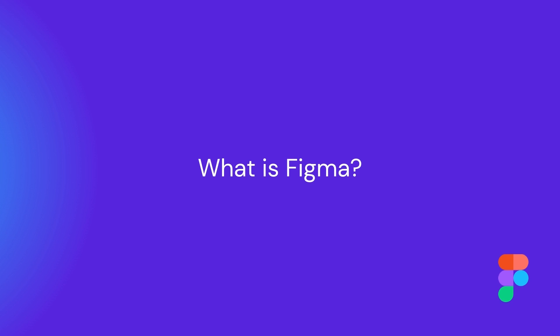So what is Figma? It's a powerful user interface design tool that helps you create or prototype designs, like websites, mobile applications, logos and much more.